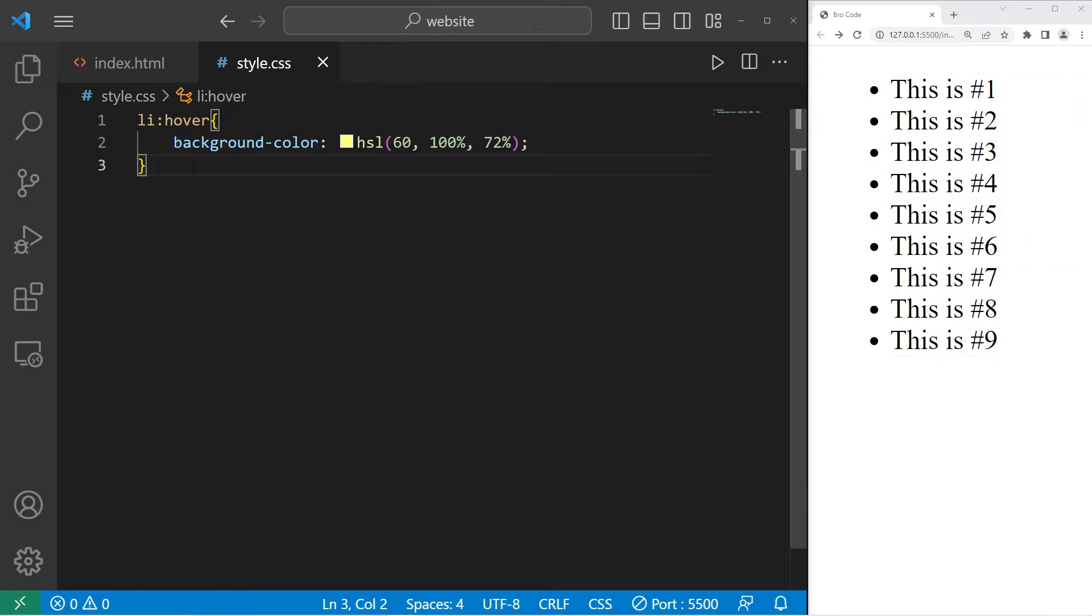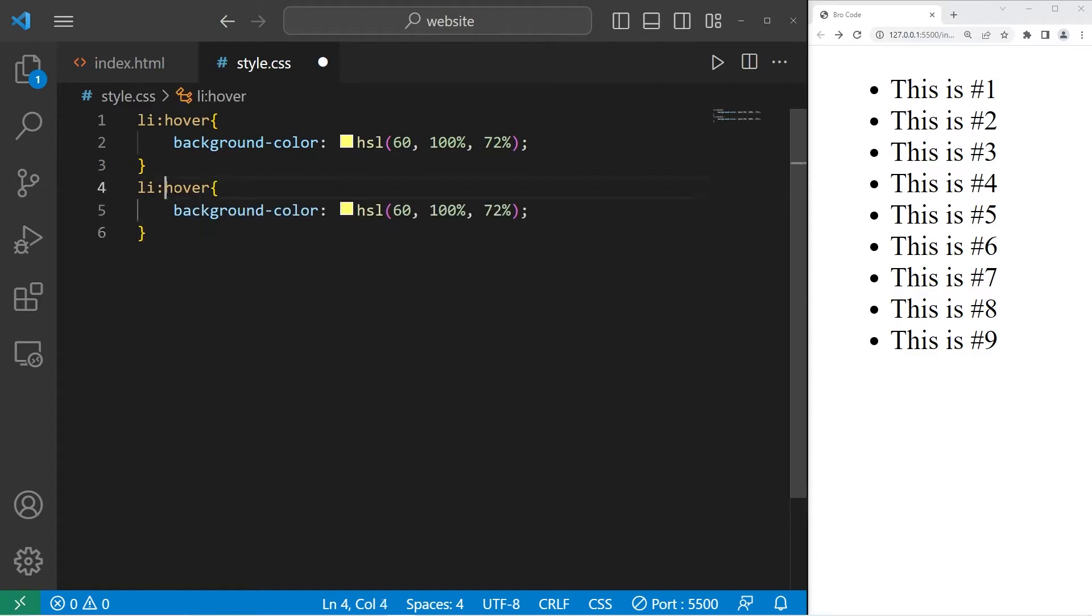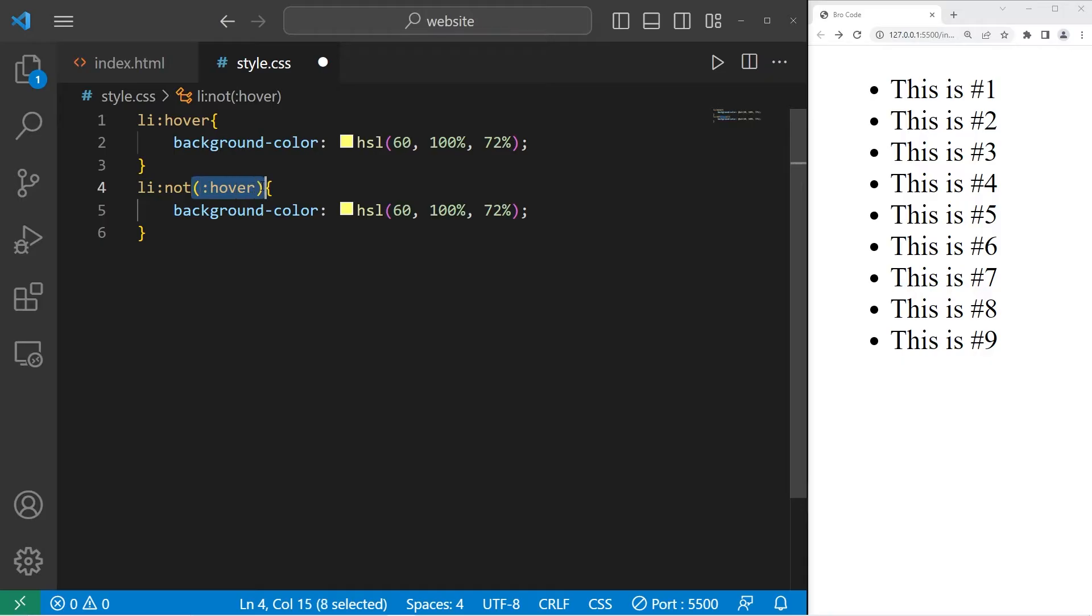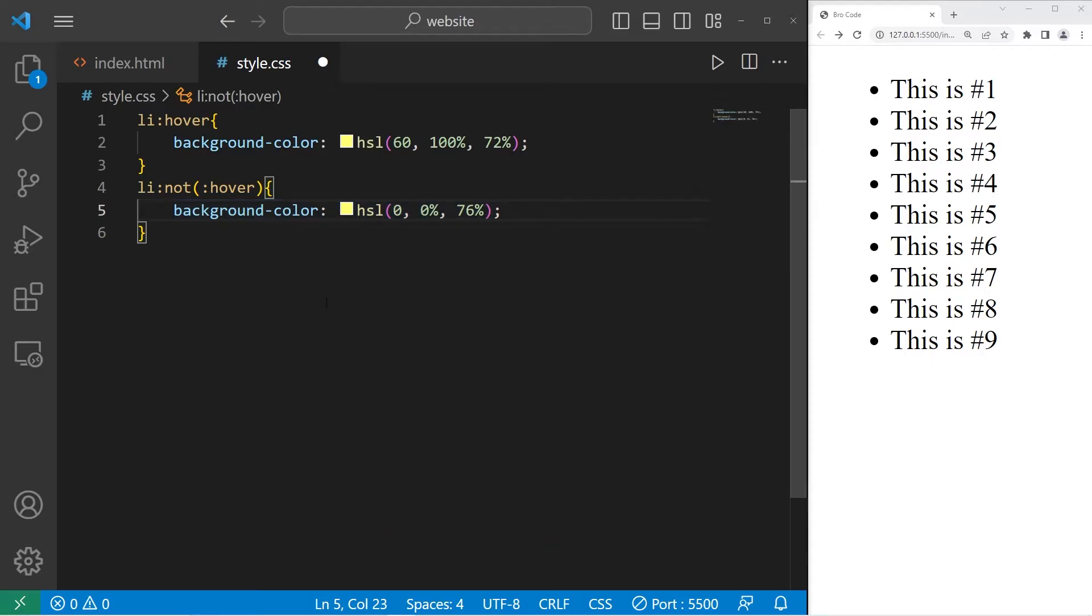There's also the not pseudo class. We can select anything that is not being hovered over. Not kind of does the opposite. Anything that is not in this state, anything that's not being hovered over. Let's set the color to be like a gray color.